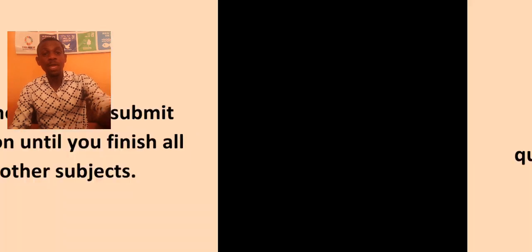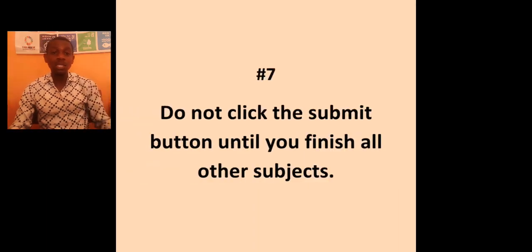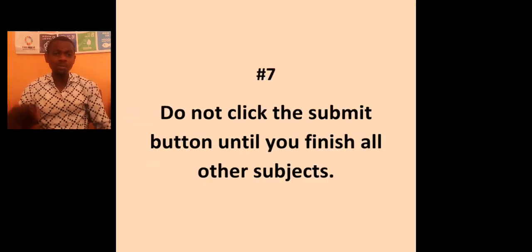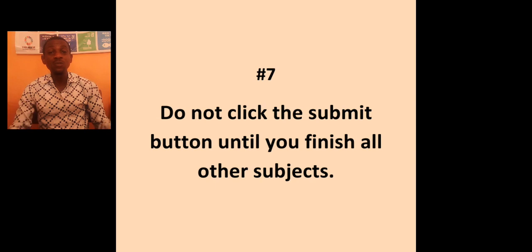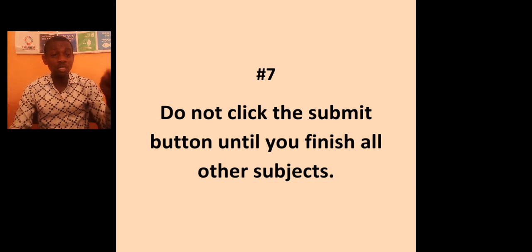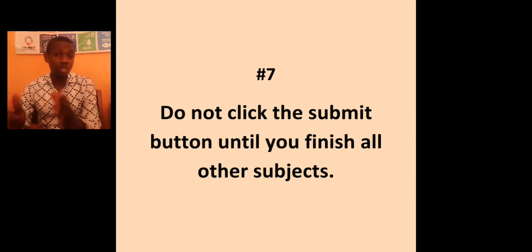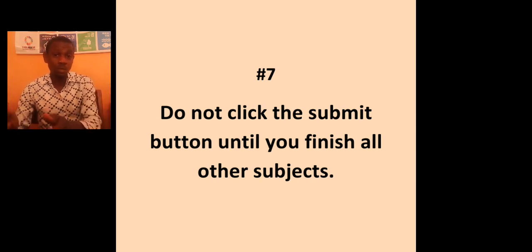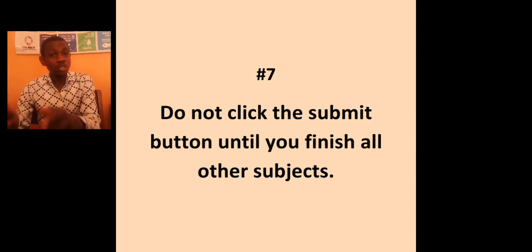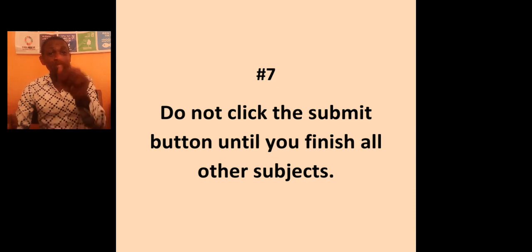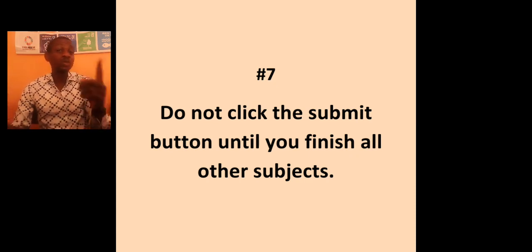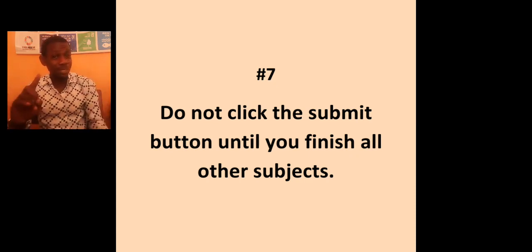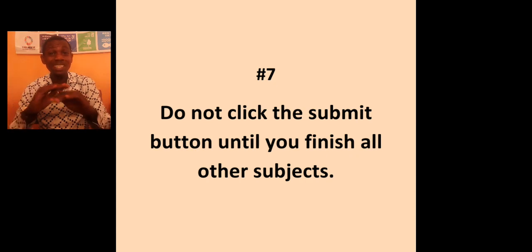And the last point here, which is the seventh one. Do not click the submit button until you finish all the subjects. You know, use of English is likely to be the first subject. You are not supposed to answer use of English and then submit use of English before you move on to the next, please. It means you have ended the examination.